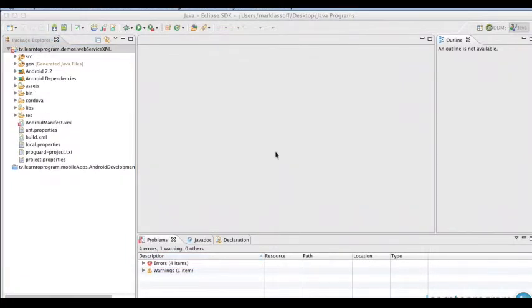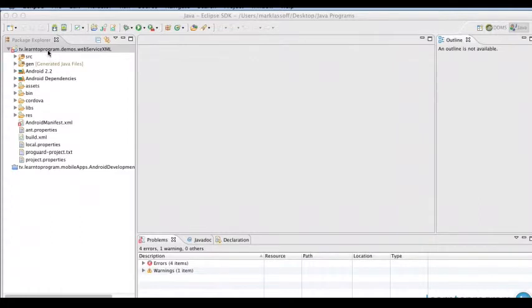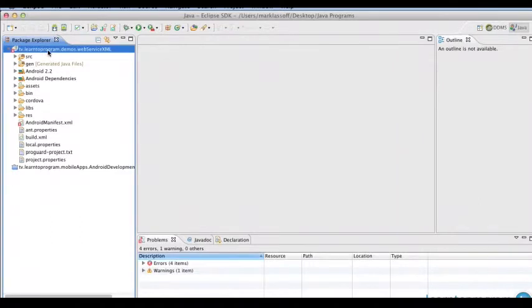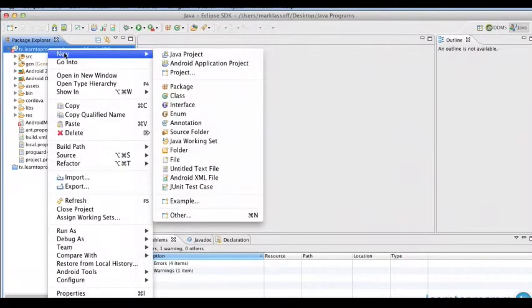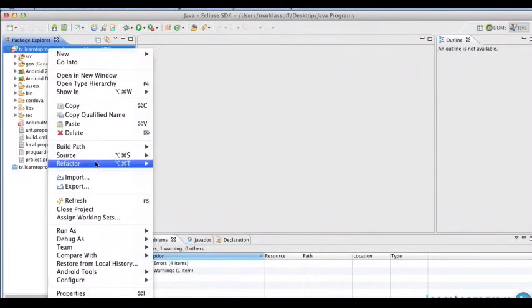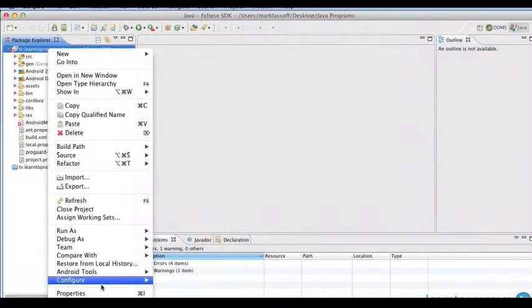So we'll give it a minute to find that error and then we'll go ahead and correct it. And now you can see the error appeared there next to the manifest and here in the problems tab. So we're going to go ahead and on our project we're going to control click or right click if you're on a PC, and go ahead and choose properties down there at the bottom.